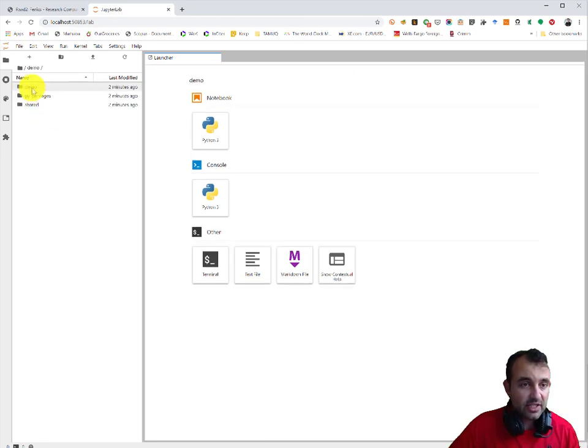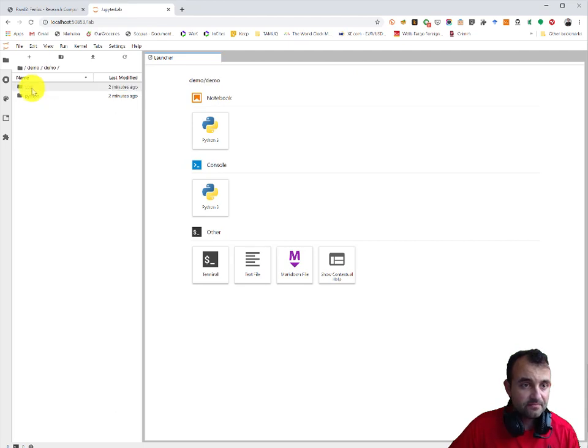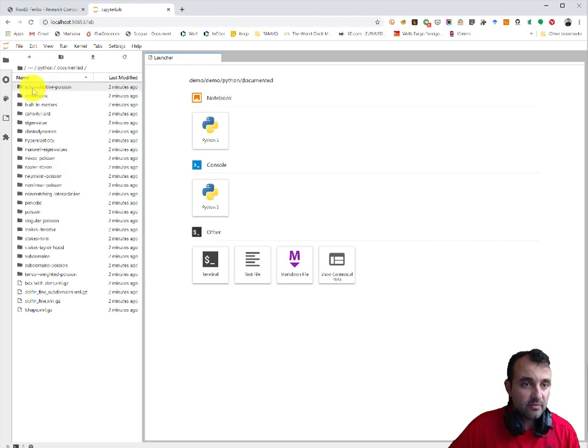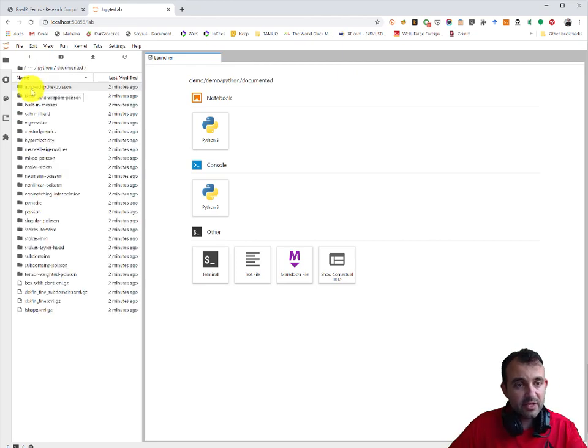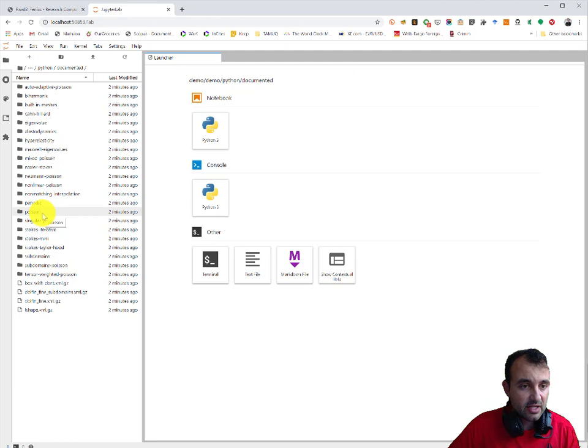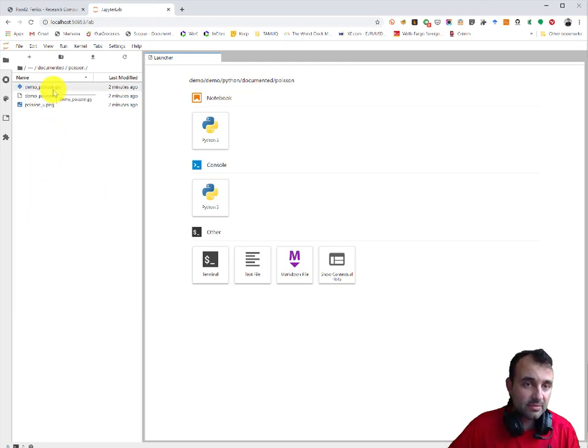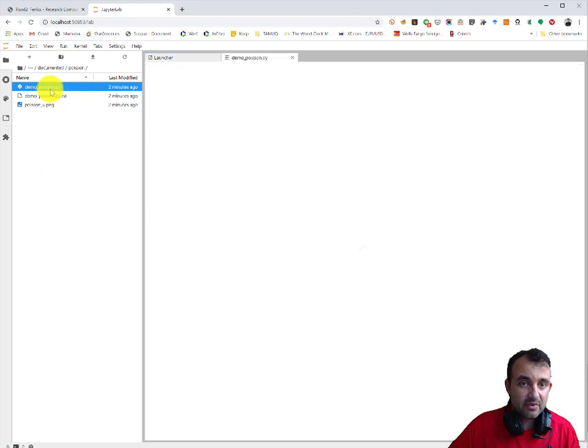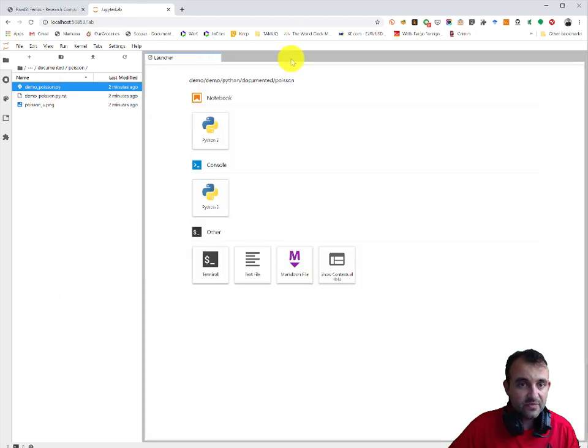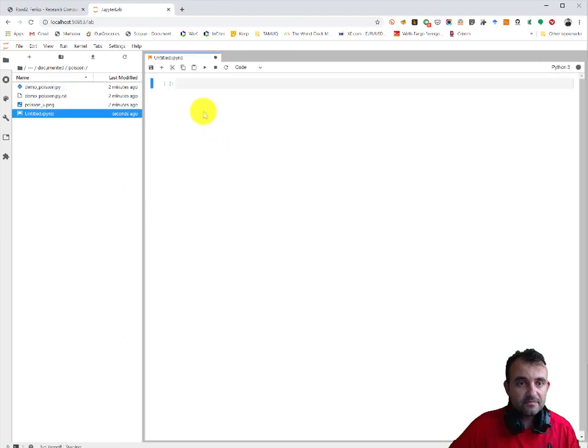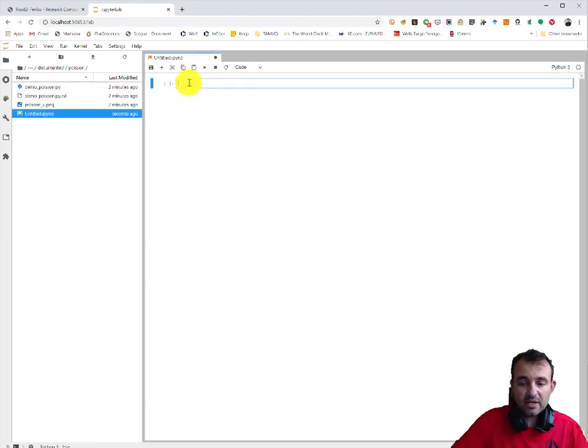And for example, we can go and see if everything is running. So I go to demo, demo python, documented. These are all the examples similar to the tutorial. So let's try the poison. Now you see this is a python script, it's not a JupyterLab. If I double click it opens but actually cannot run it. So for me to run, I need to open a notebook and I need to run one command.